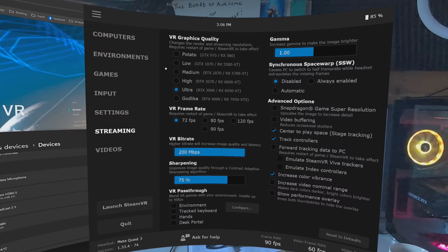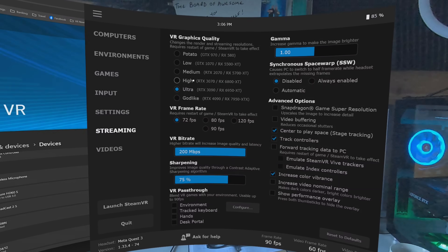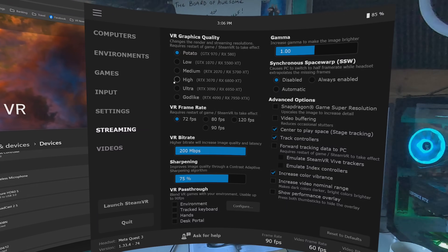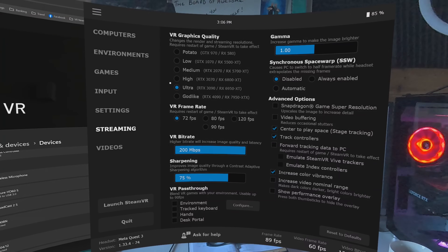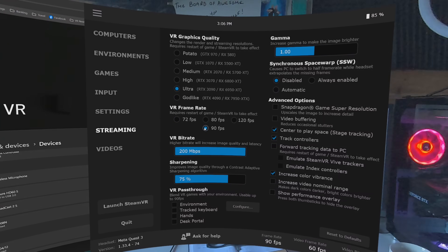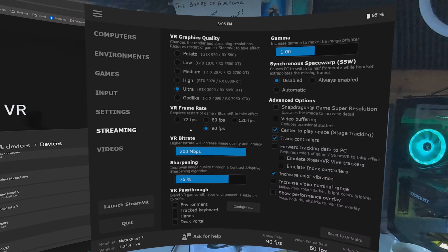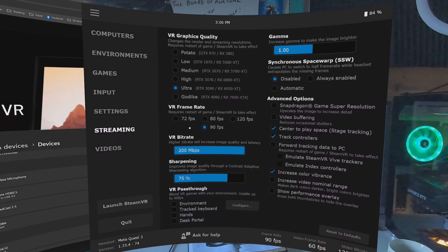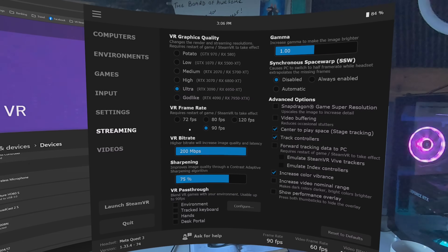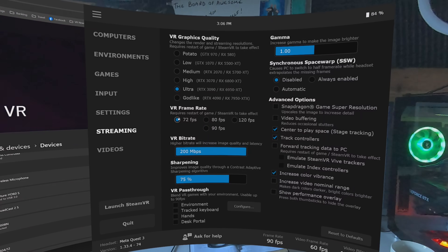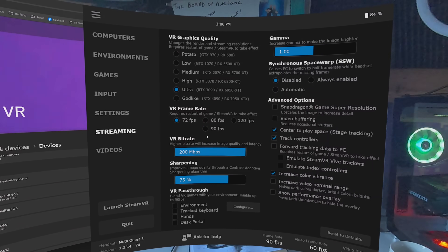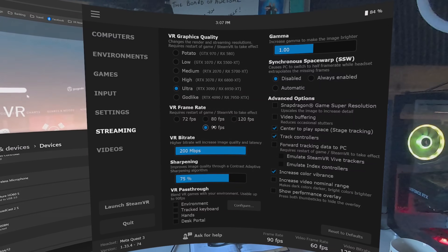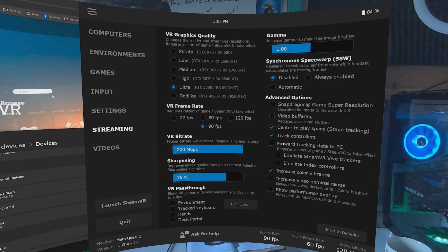VR graphics quality: just pick the setting nearest to your GPU spec. If you're running a GTX 970 — I'm a potato. I am running an RTX 4080, so Ultra. VR frame rate: I run at 90 frames per second, so that's what I'd recommend for now — you can always go back and change it later. For example, if I fancy a bit of sim racing on Automobilista 2 or Assetto Corsa Evo, I run at 72 frames per second to ease the load on my GPU and maximize graphical fidelity. You can always go back and change it later, and when it all goes wrong, just hit the reset to default button.